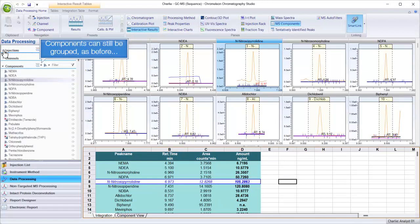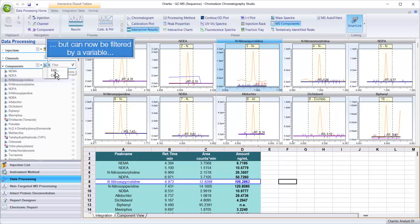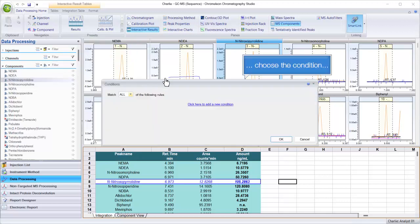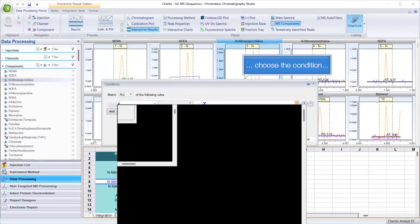Components can still be grouped, as before, but can now be filtered by a variable. Choose the condition.